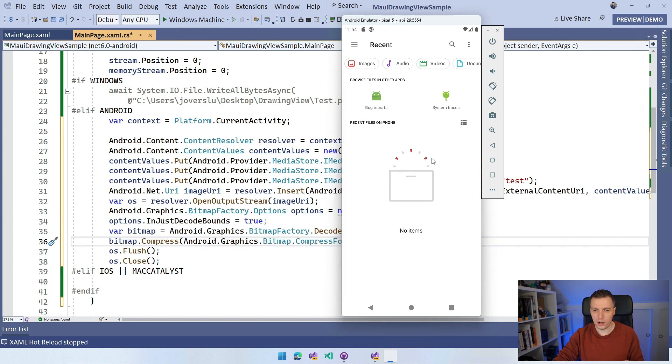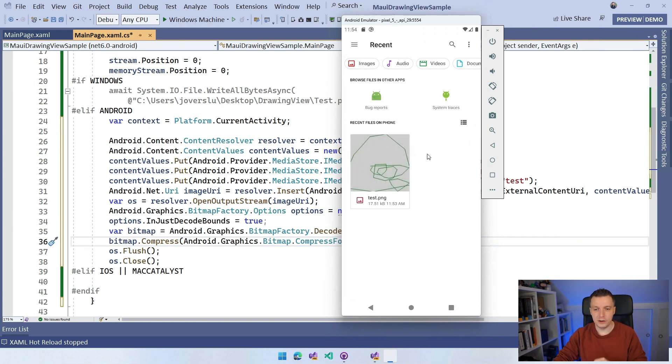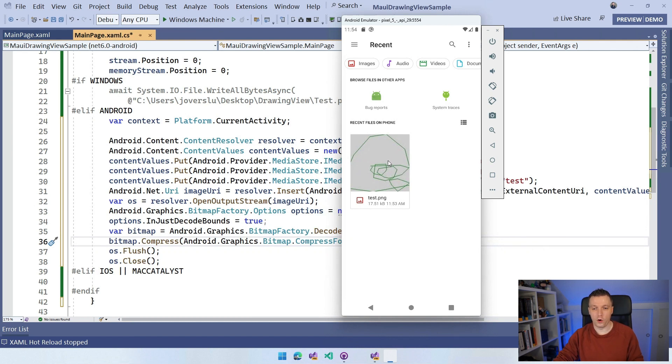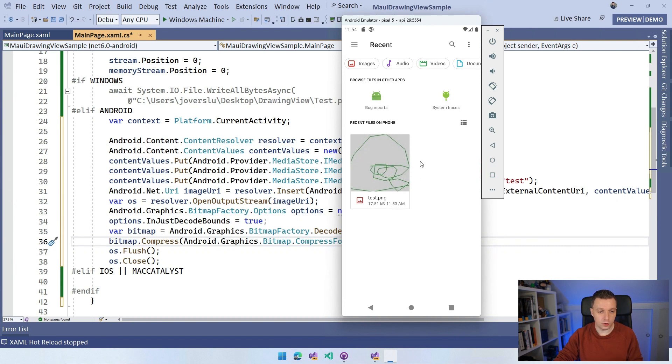Maybe I can do it manually. And here you can see it pop up the test.png with the drawing that I've just saved. So we can also do this on Android. Cool, cool, cool.